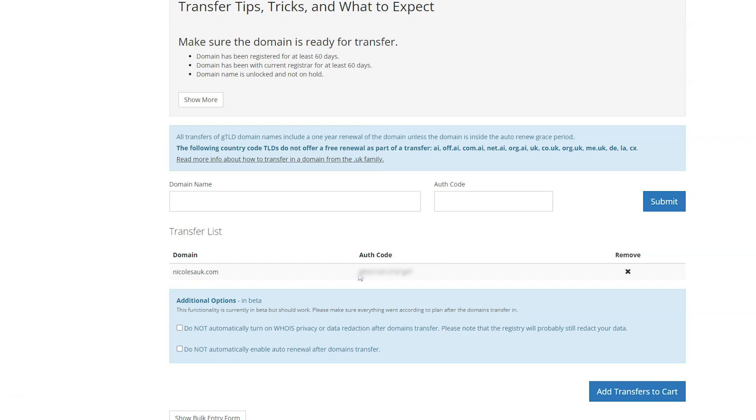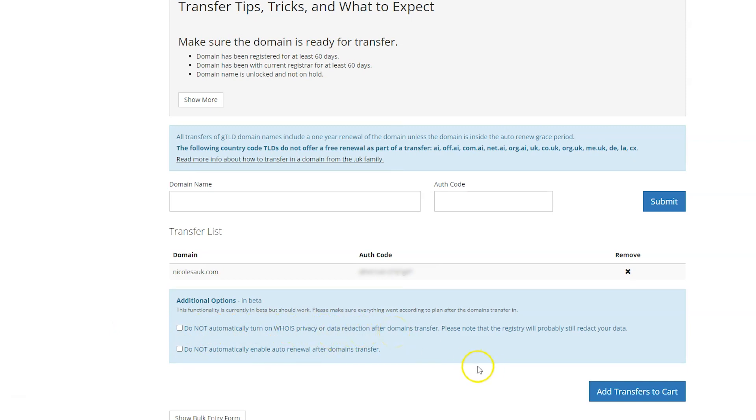You have some options here where you can shut off auto renew. Don't do that. Your domain name is super important. Let it auto renew. You can also optionally turn off the WHOIS privacy. I'm not going to turn that off either. I'm just going to click add transfers to cart.